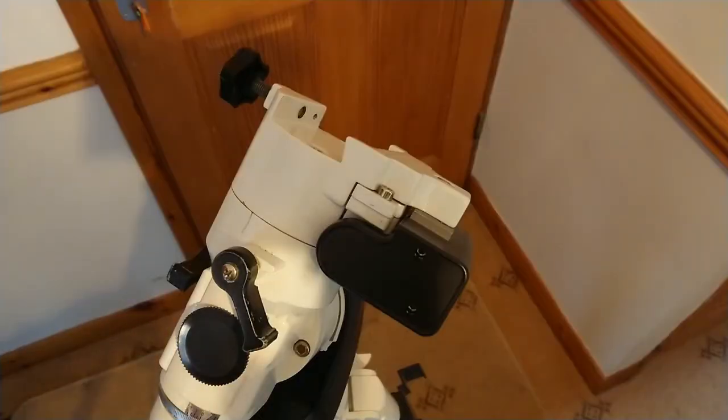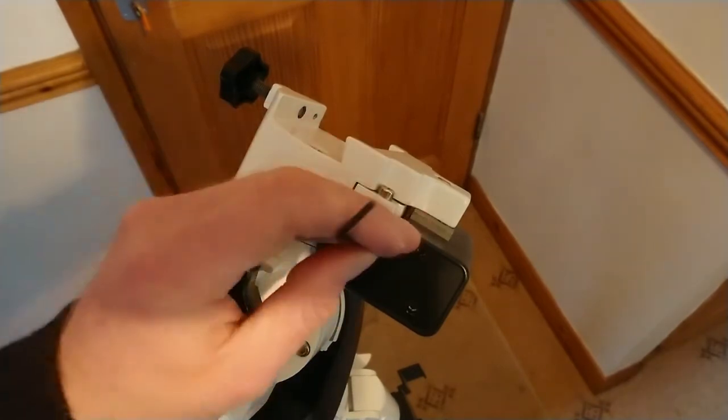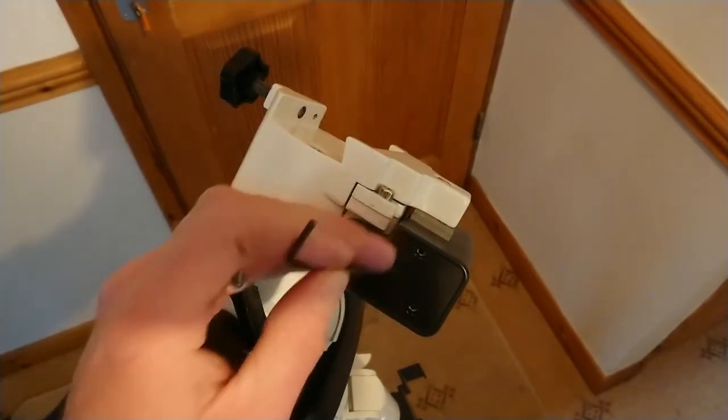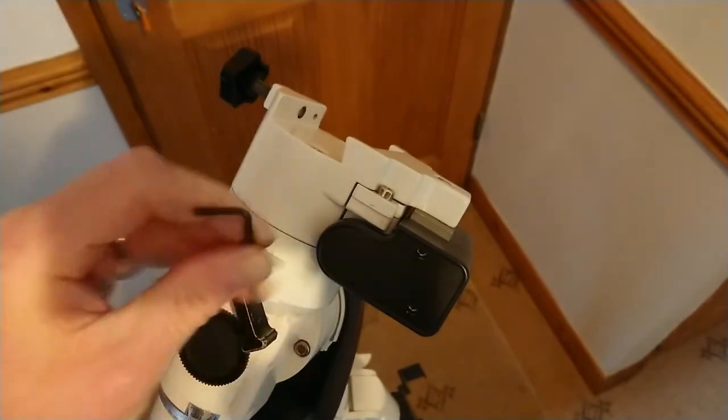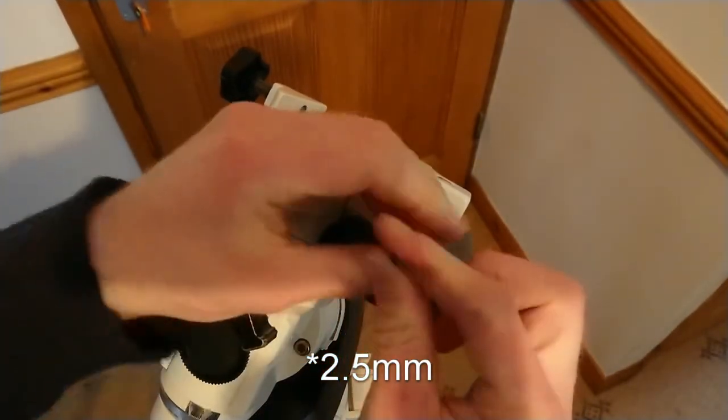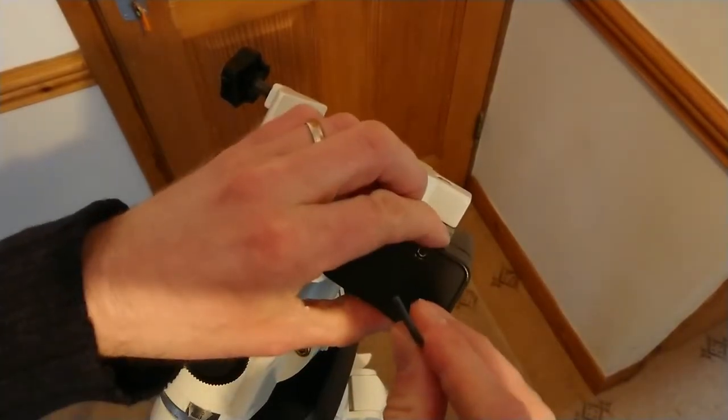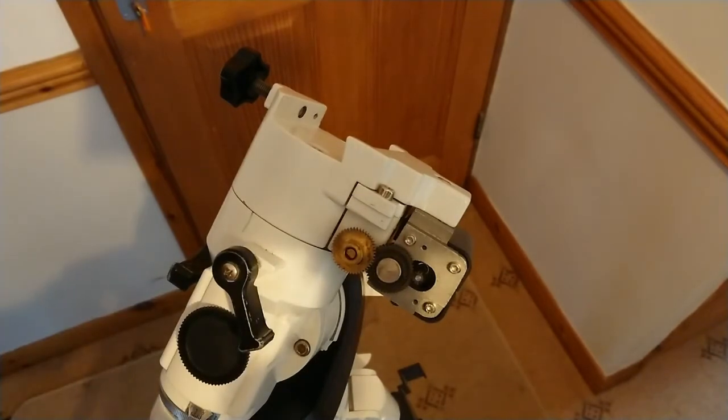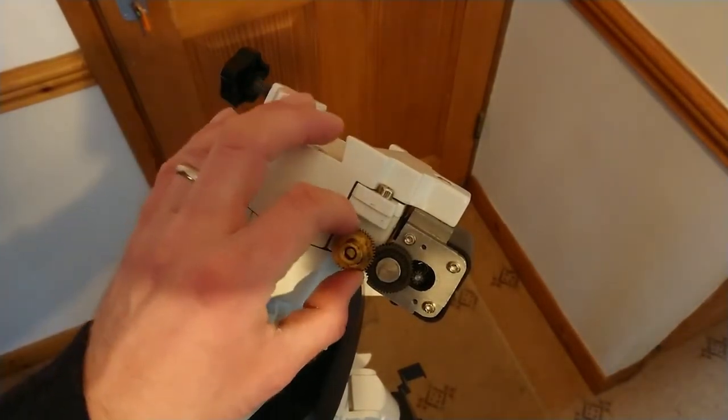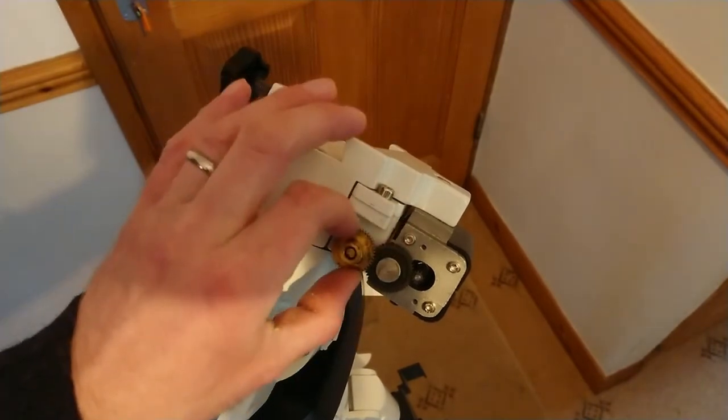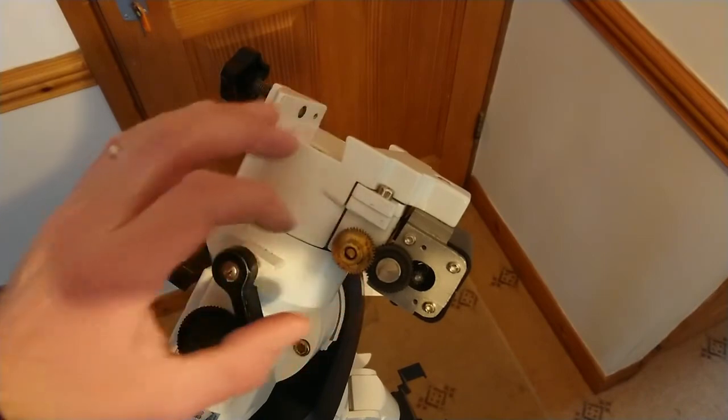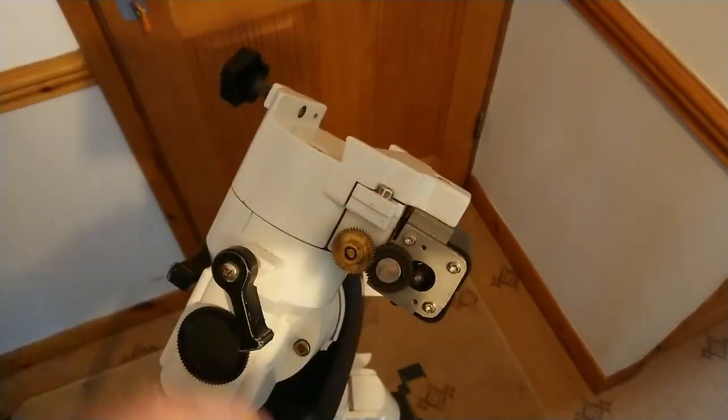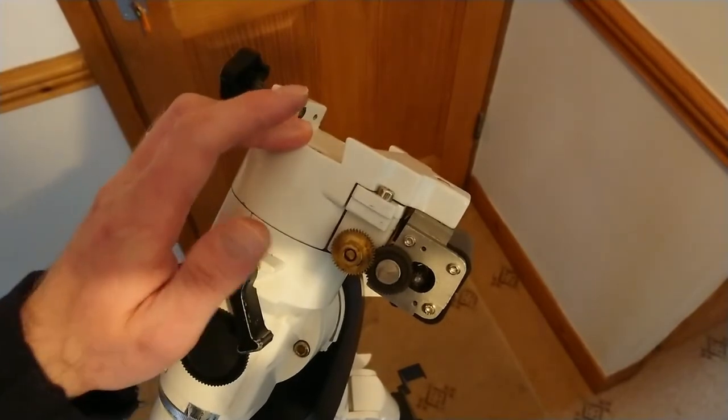The first step to remove the backlash on the EQ5 Pro is to very gently unscrew these two allen screws here using a 1.5 millimeter allen key. This very gently slides off and you can see the gears. They're actually pretty good at the moment with very little backlash, but I'm still going to take this apart and see if we can improve the declination axis.